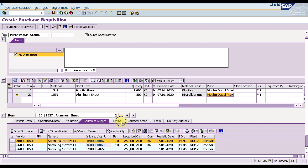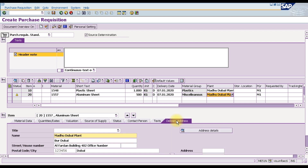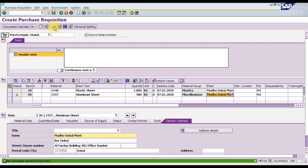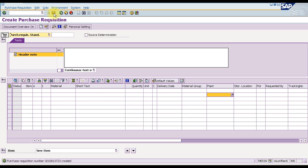Before saving, we check for any errors by using the check option. The status bar at the bottom shows no message issues during the check. We then save the purchase requisition using Ctrl+S or the save icon. The purchase requisition number generated is 33723, created in February 2019. This is how we create a purchase requisition in SAP.